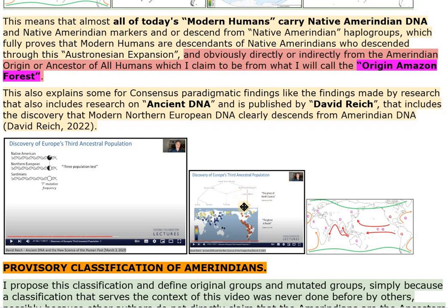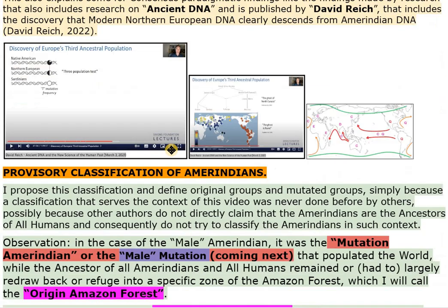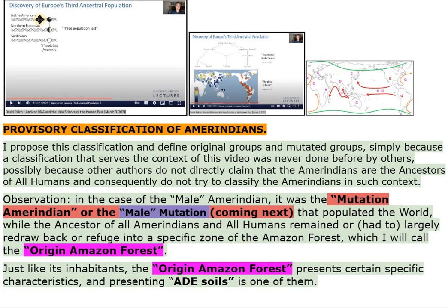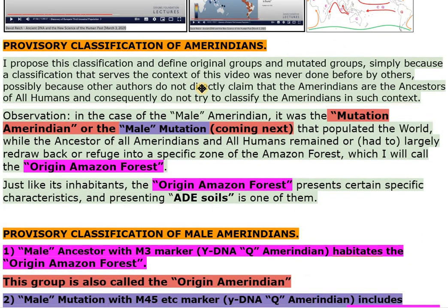Provisory Classification of Amerindians: I propose this classification and define original groups and mutated groups, simply because a classification that serves the context of this video was never done before by others — possibly because other authors do not directly claim that the Amerindians are the ancestors of all humans and consequently do not try to classify the Amerindians in such a context.